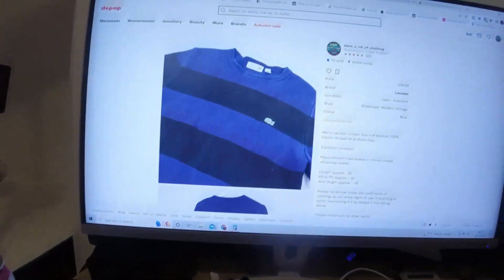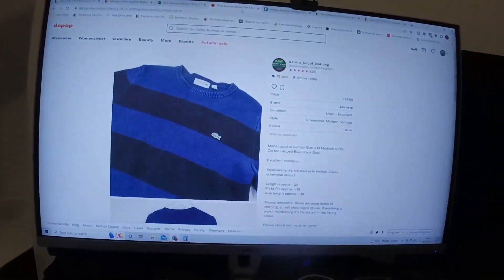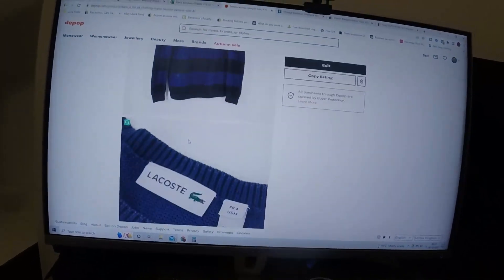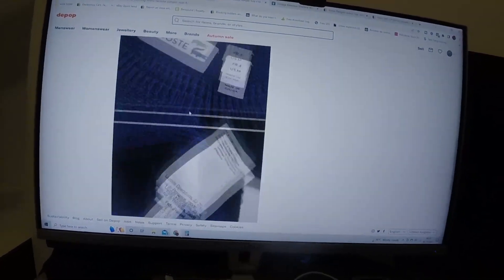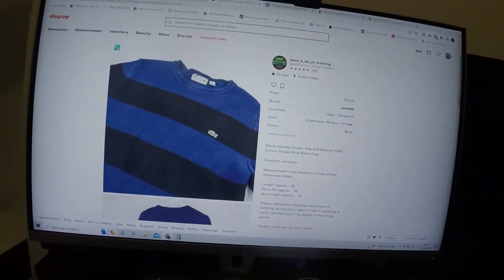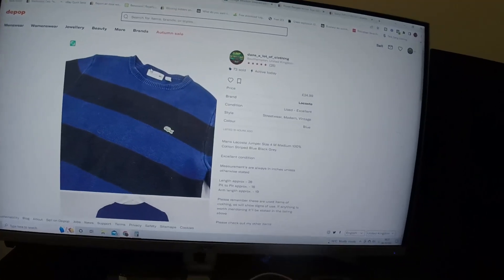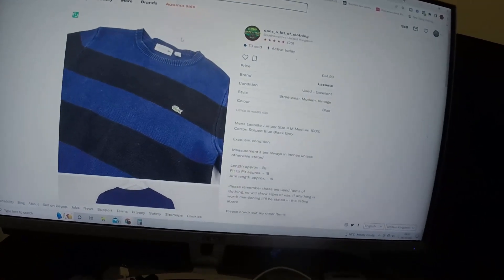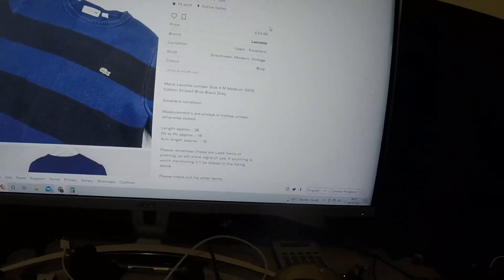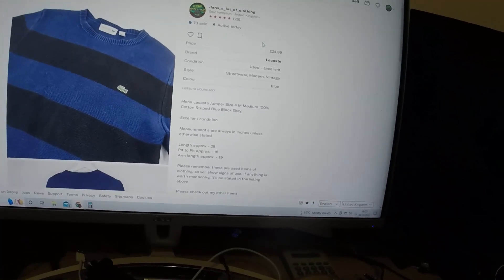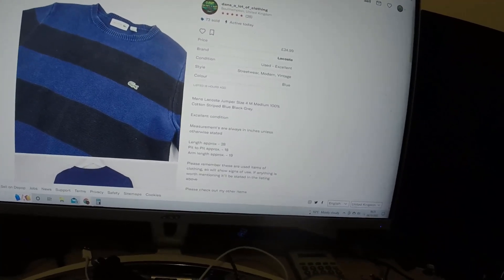Start off with this on Depop. I listed it and it sold almost instantly. Came from a recent wholesale order that I got. Went for full asking price, £24.99 plus £3.99 postage.